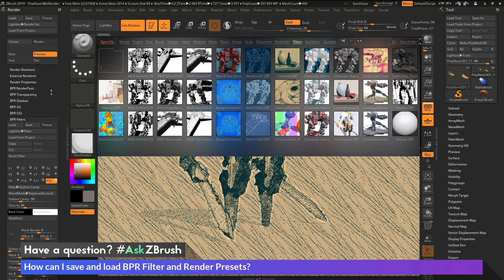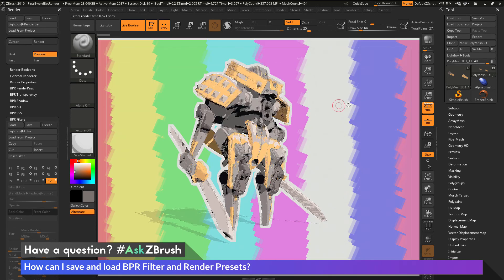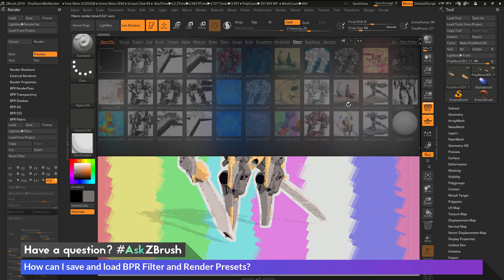If you have any other questions related to ZBrush pipelines or processes, please use the hashtag AskZBrush on Twitter. Happy ZBrushing.